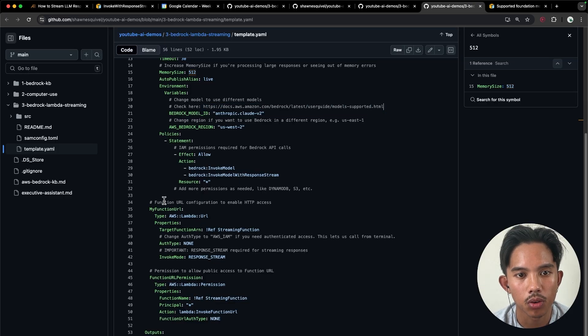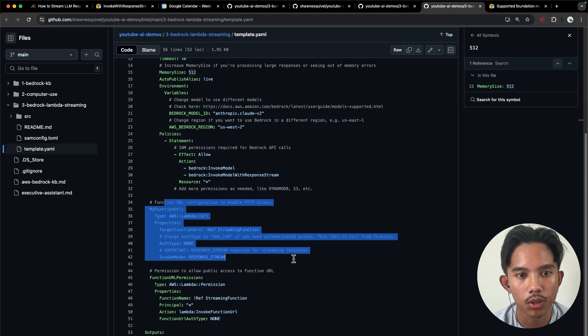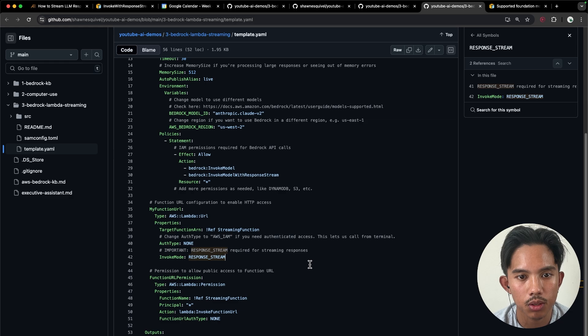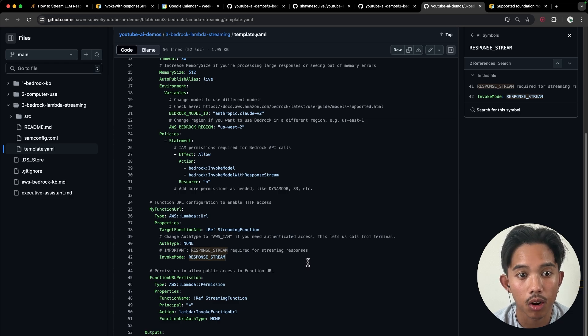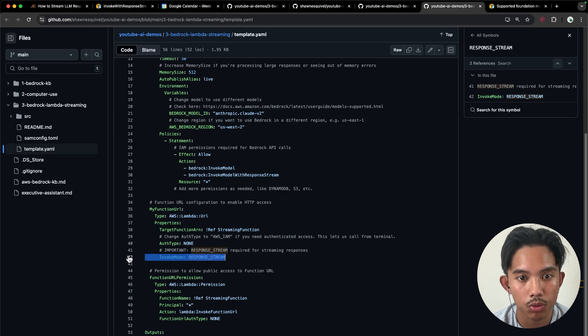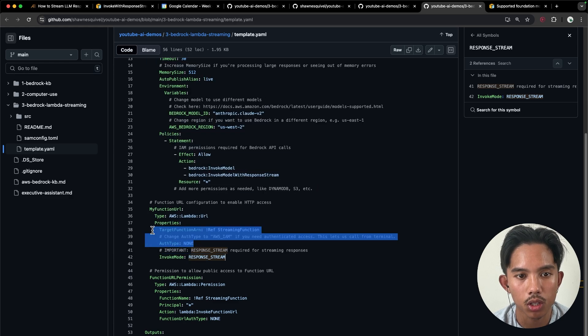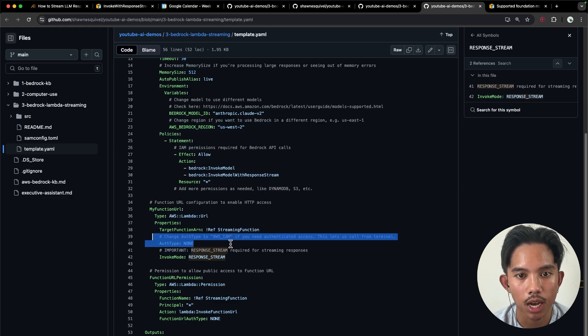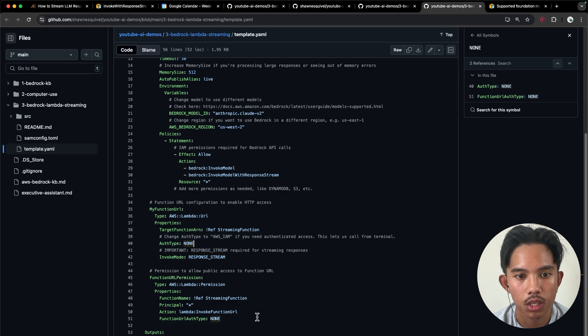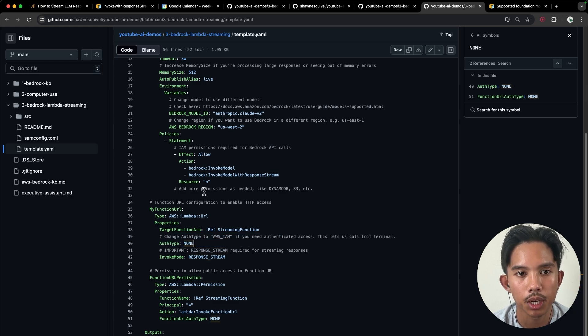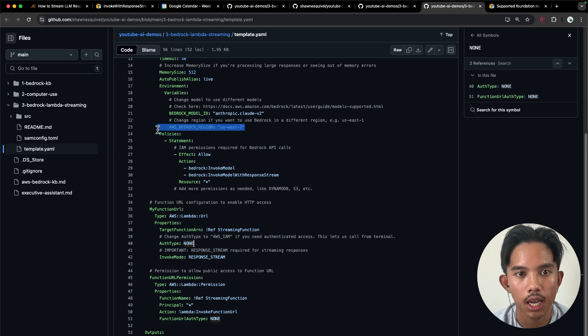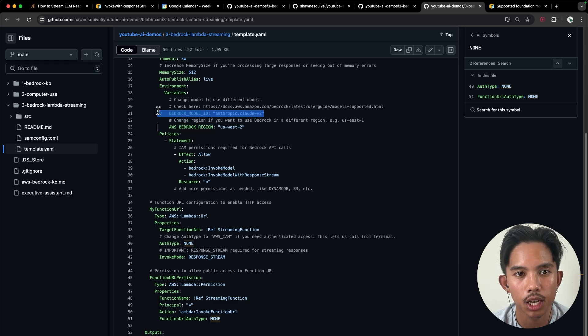So just going through the rest of this, we have to set our invoke mode to response stream, which is really important for streaming responses. And then we'll also change the auth type to none so that we can call it from the terminal. So you can pretty much copy this template almost exactly as it is and change your AWS Bedrock region and your Bedrock model ID accordingly.